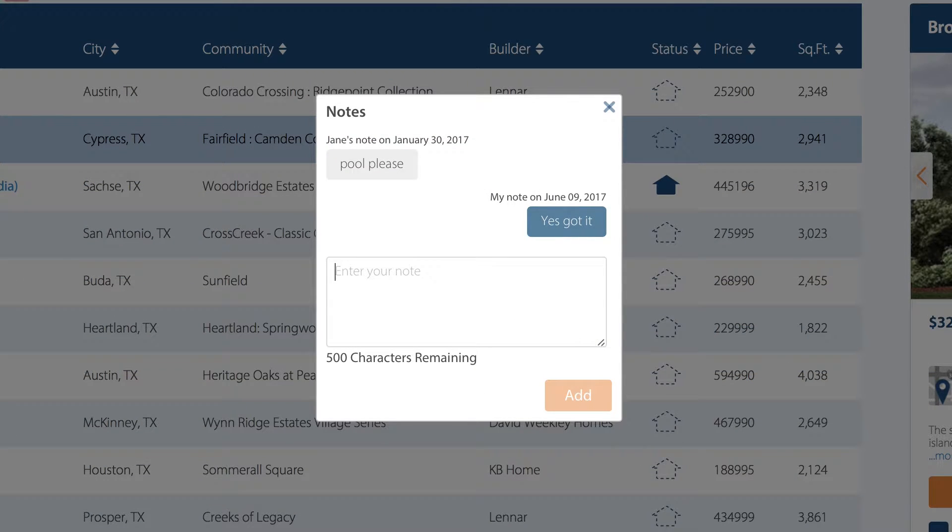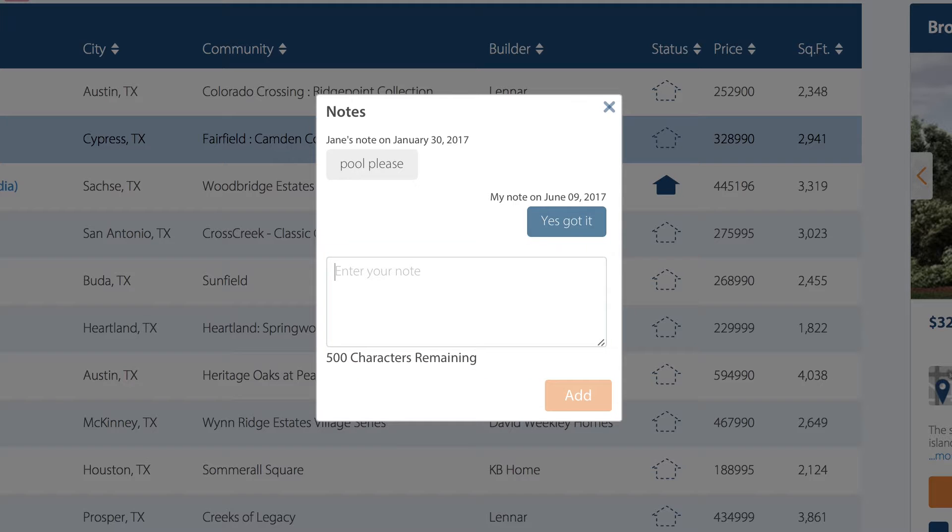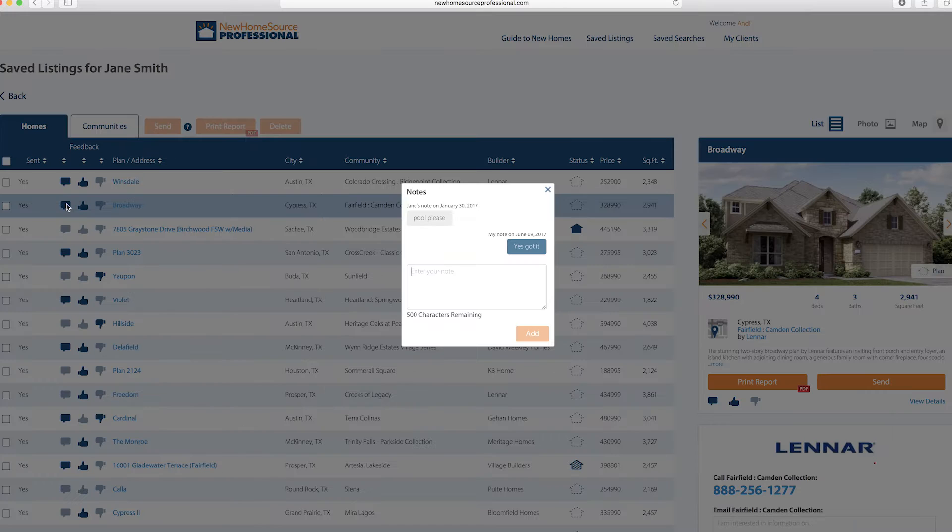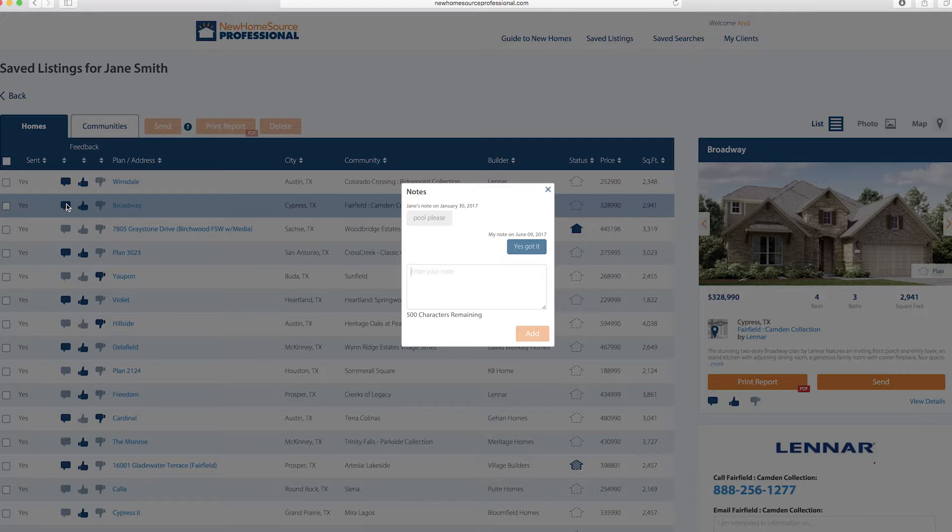And you can respond right here. It will date stamp all of the notes. And you don't have to worry about missing comments because you'll get an email notification any time a client leaves a comment.